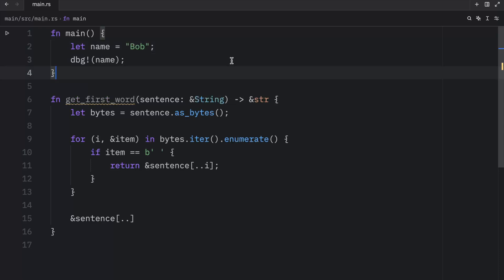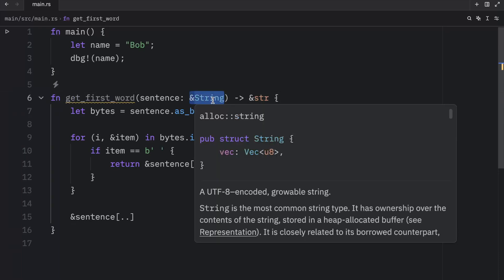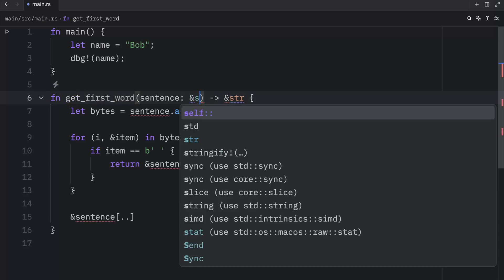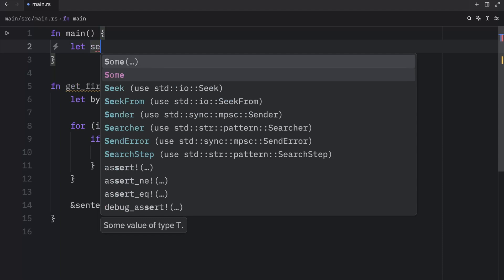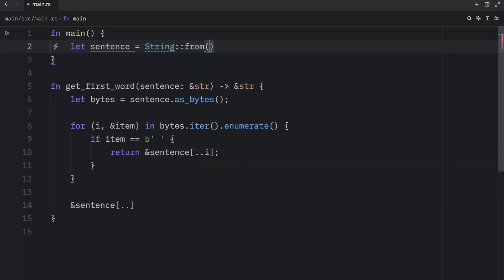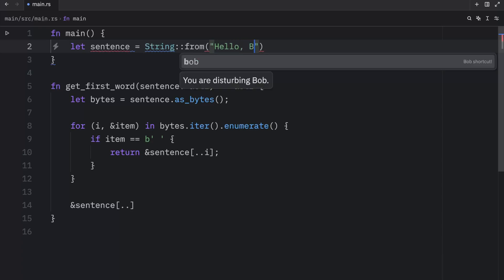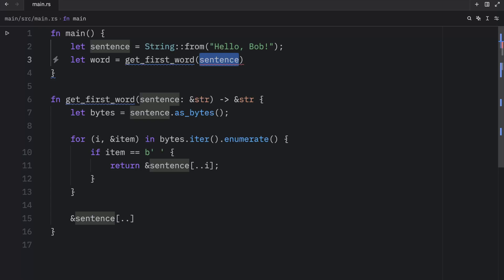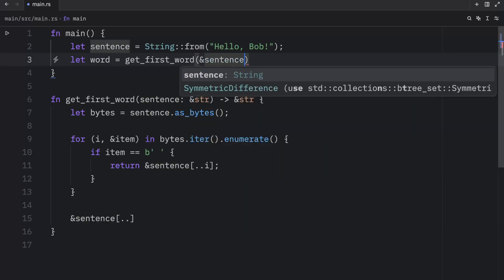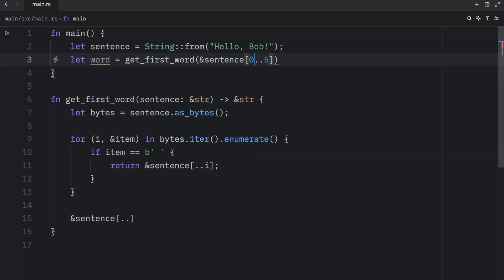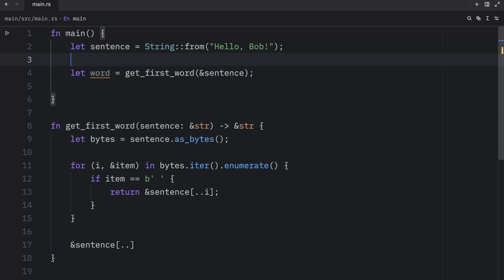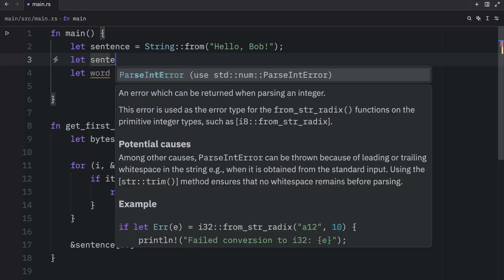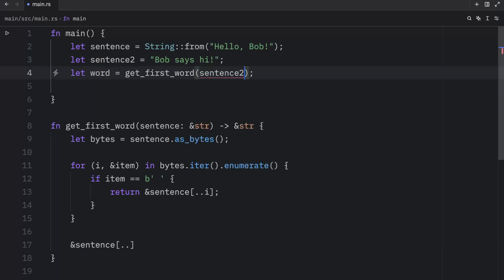Now knowing that you can take slices of literals and string values leads us to a convenient improvement to our function from earlier, which has to do with the type we are specifying. Instead of writing this, we can literally just insert the string slice type. And what's nice about this is that we can create a sentence, which is a string from hello Bob. And now we can type in let word equal get first word and pass in a string slice, such as the sentence from zero to five. Or we can just say to five, and that will work just fine. This works as an argument. Otherwise, we can pass in a reference directly. And finally, you can also use a string literal, such as let sentence two equal Bob says hi. You can pass this in directly with no problems, which is very convenient because now our get first word function can accept both of these types.